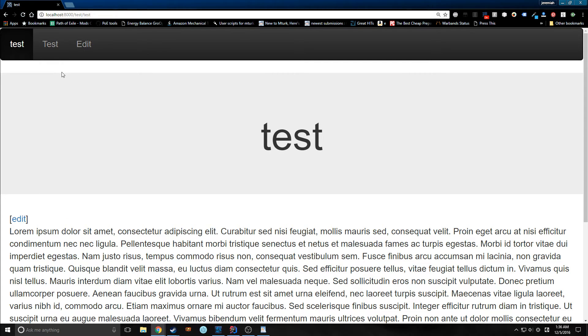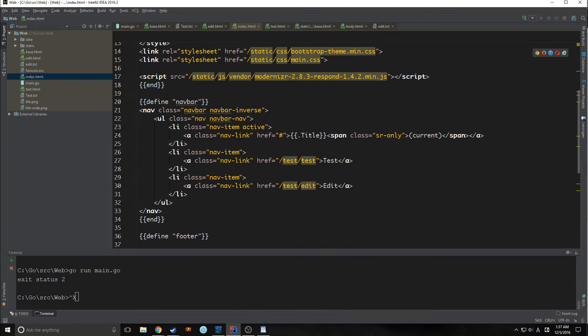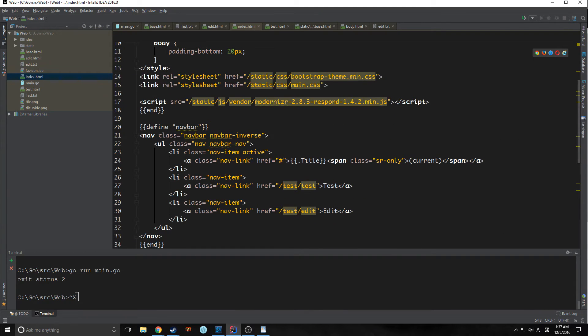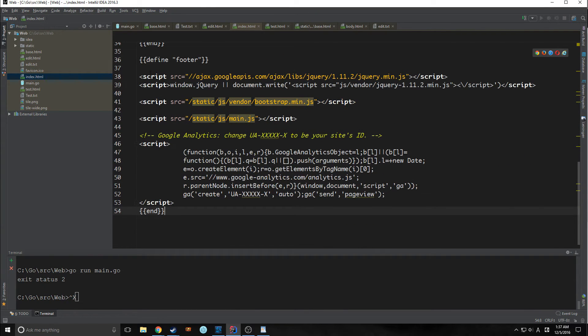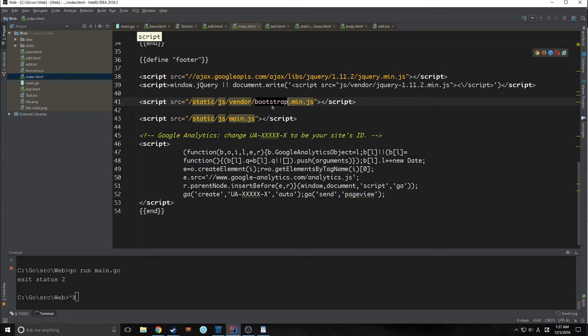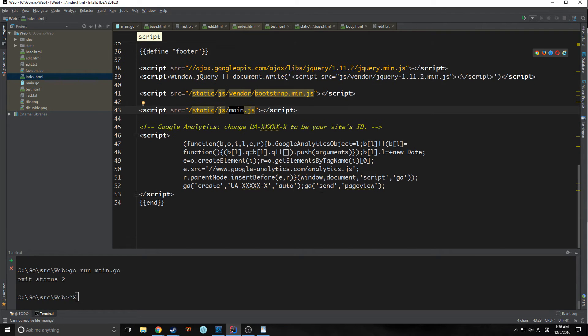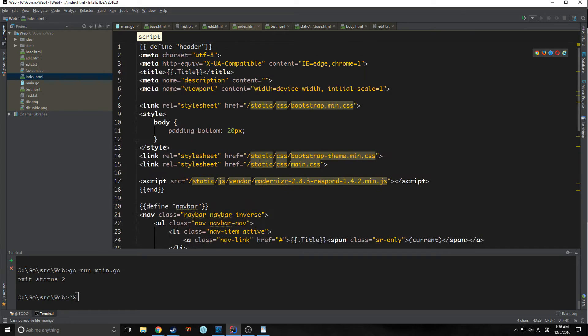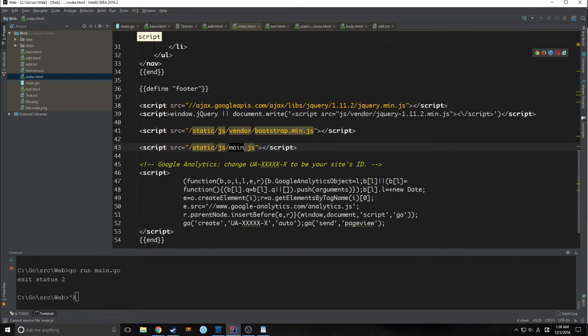Before we start screwing around with the navbar, I just figured I'd bring in a footer. So I've brought in AJAX, jQuery, Bootstrap, and then our JS. And also coincidentally, we've got Google Analytics here.